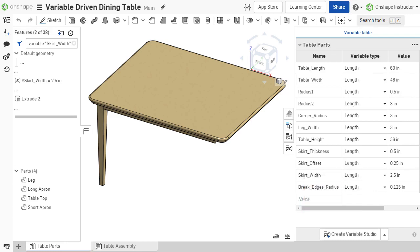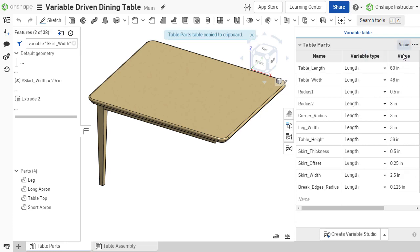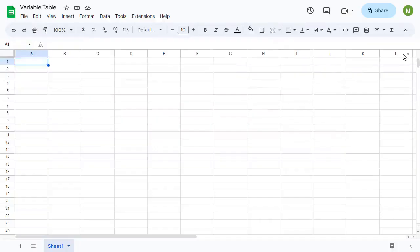The variable table has options that may be accessed by clicking the three dots in the upper right corner of the table. The table can be copied to the clipboard for pasting and editing within a spreadsheet application.